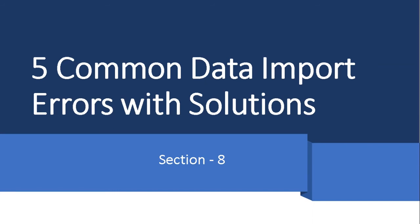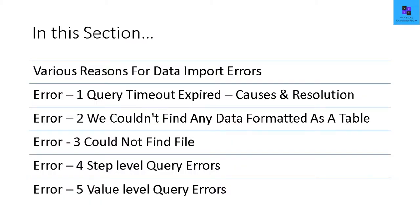As we saw in the previous section, getting the data is the first step in Power BI. While getting the data, you have a lot of methods like importing or direct query or establishing a live connection. While you import the data, there are various errors that come in.